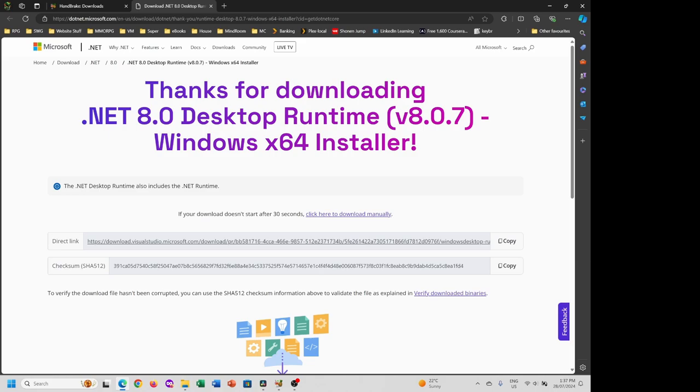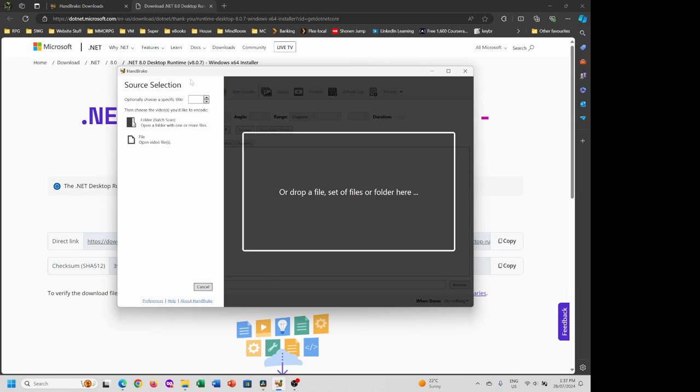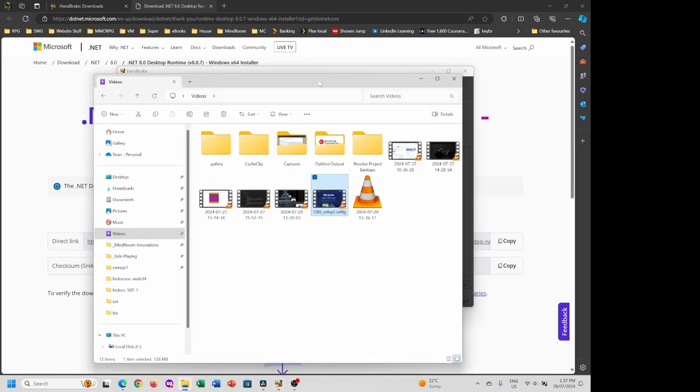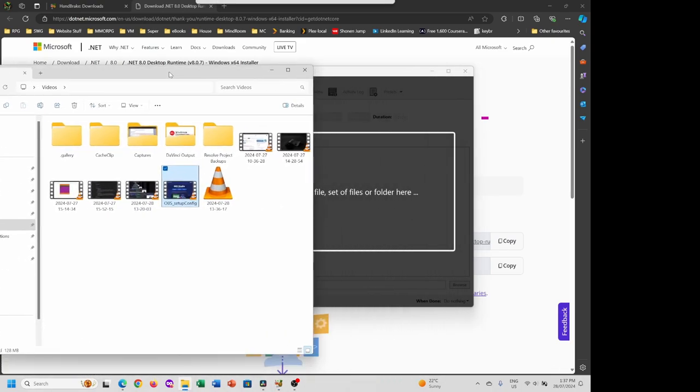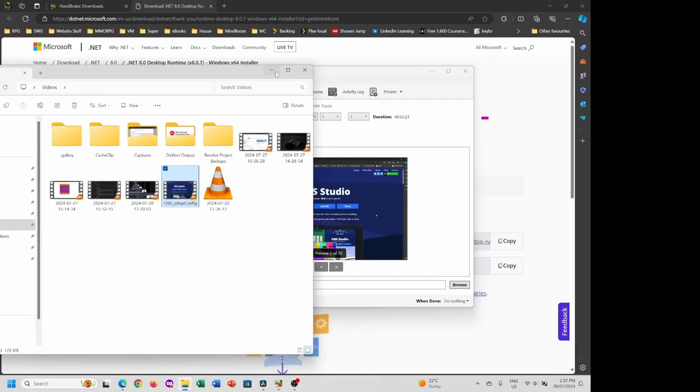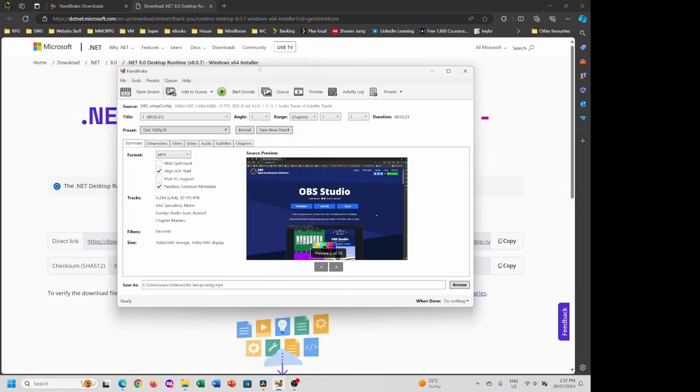This particular source selection gives you the ability to select folders full of videos or just a particular file, and you can drag and drop. From here, we'll drag this file into here. This is now Handbrake.